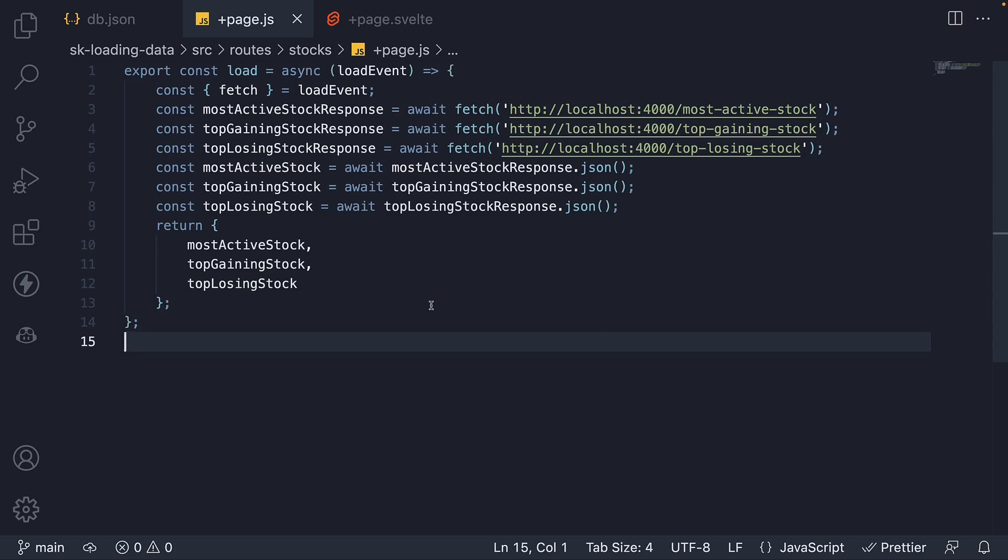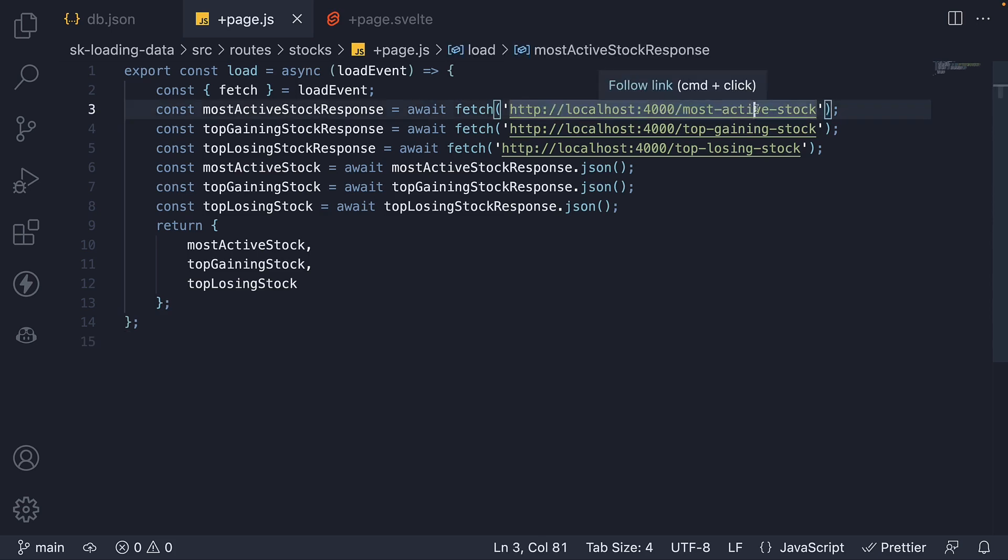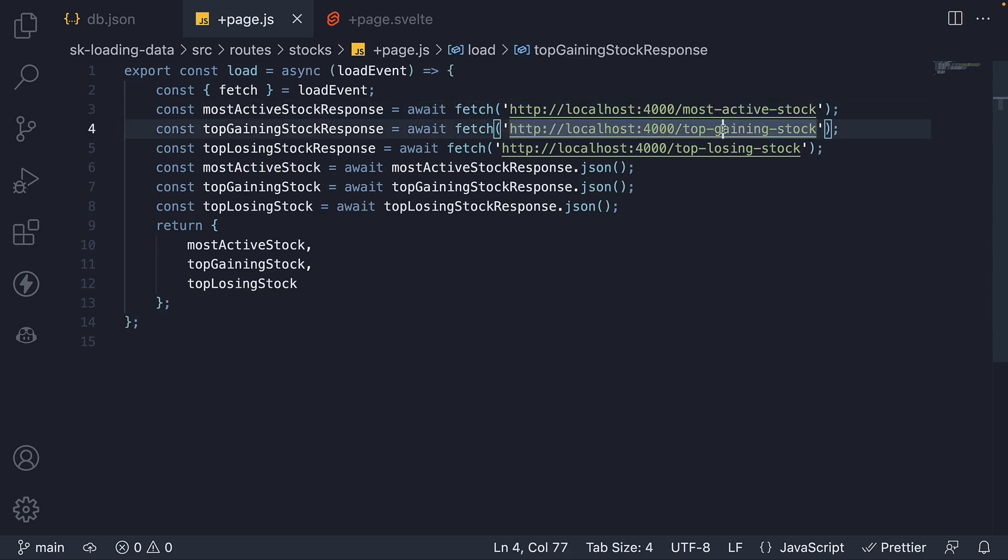The load function fetches the data by making three separate API calls: one to most active stock, one to top gaining stock, and one to top losing stock.